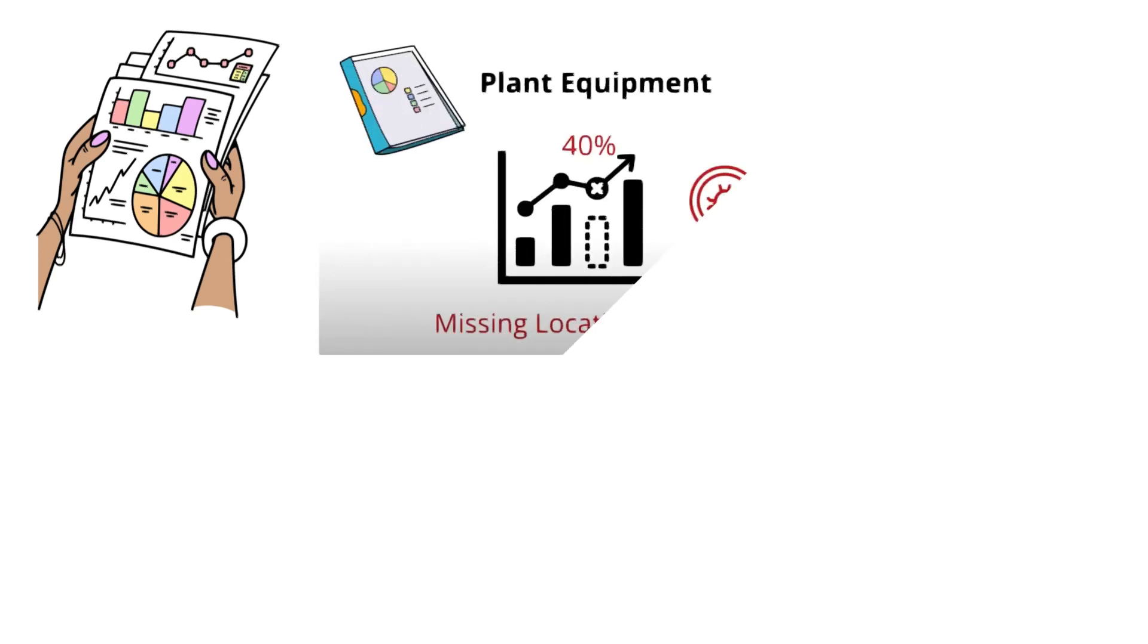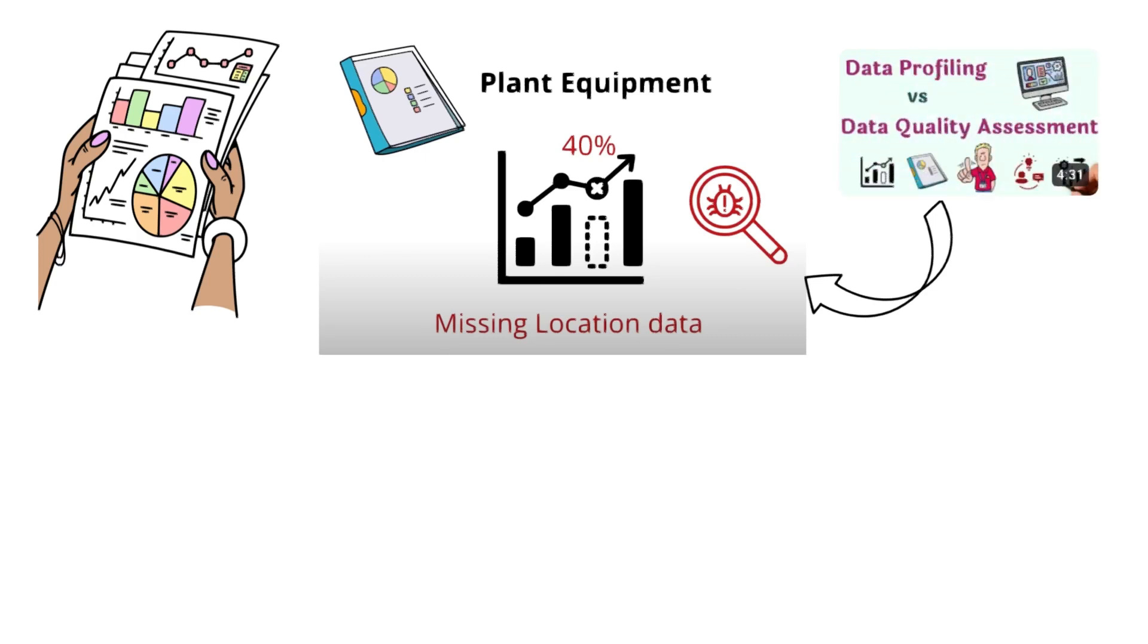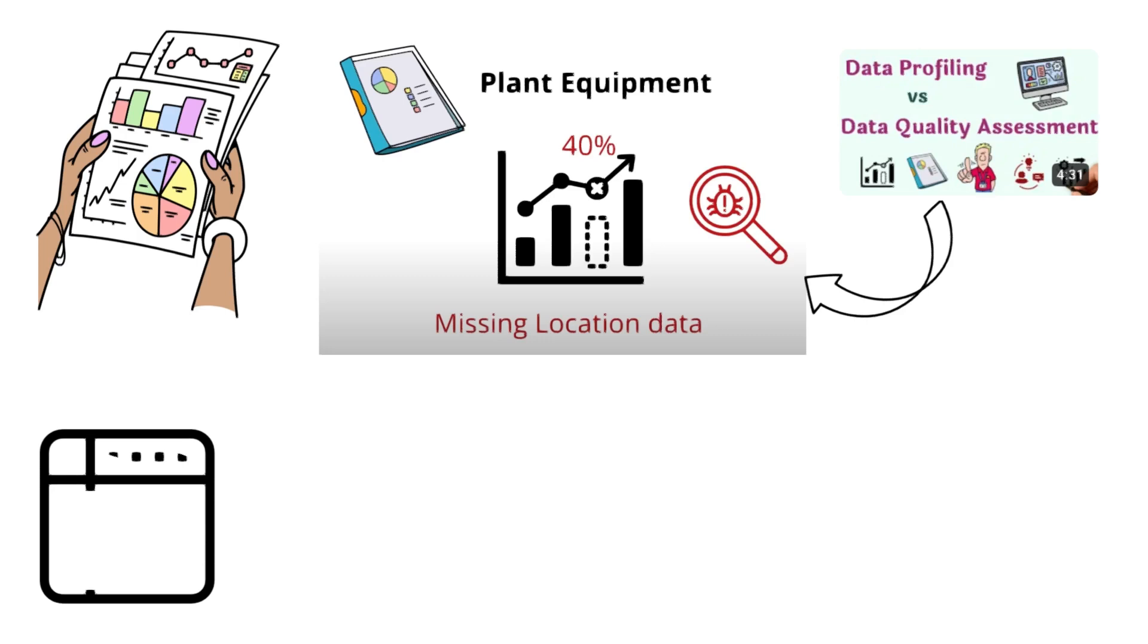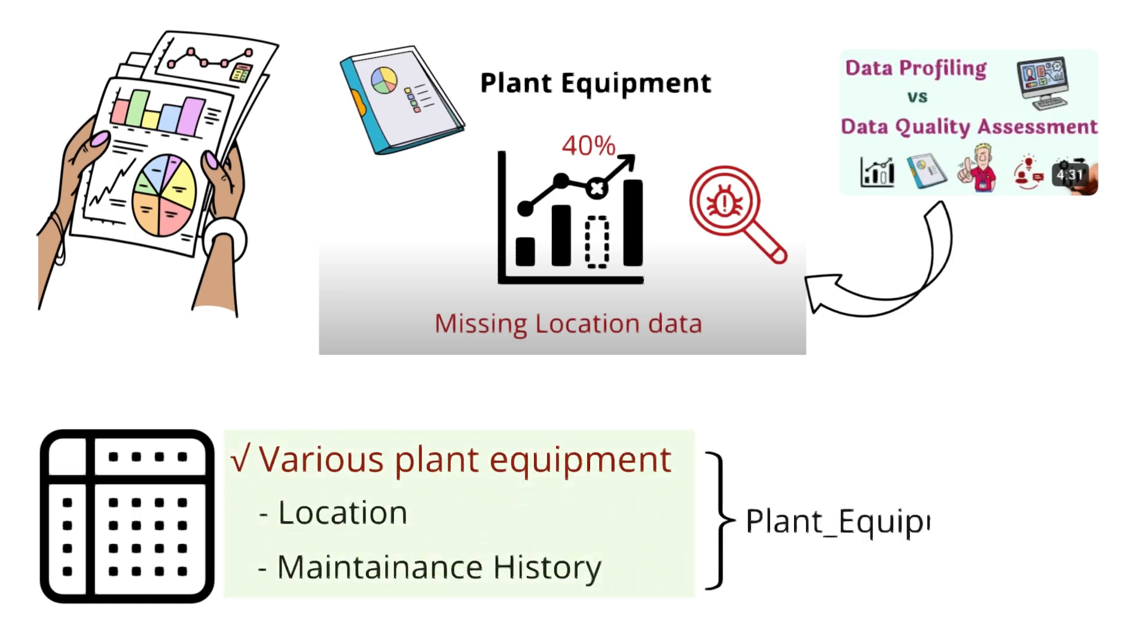Now let's get started with profiling. We'll use the sample example, plant equipment that we discussed in our previous video, data profiling versus data quality assessment. This dataset contains information about various plant equipment, including its location and maintenance history. First, we'll create a table called plant equipment before moving on to the profiling steps.